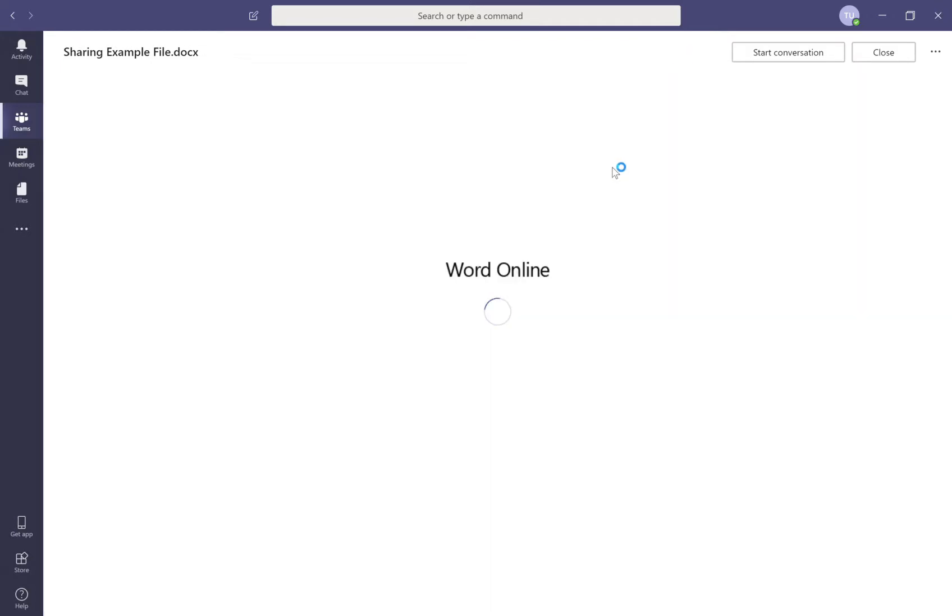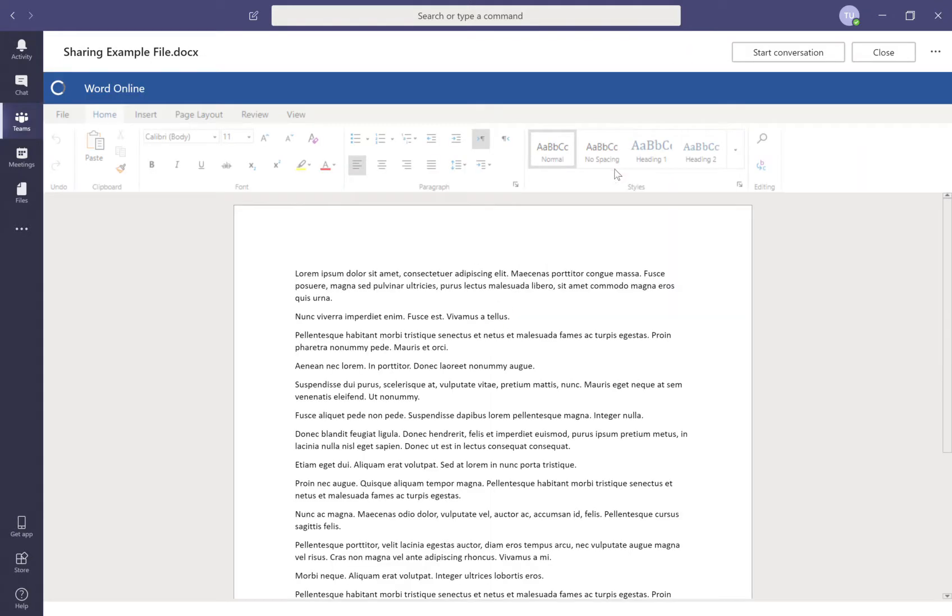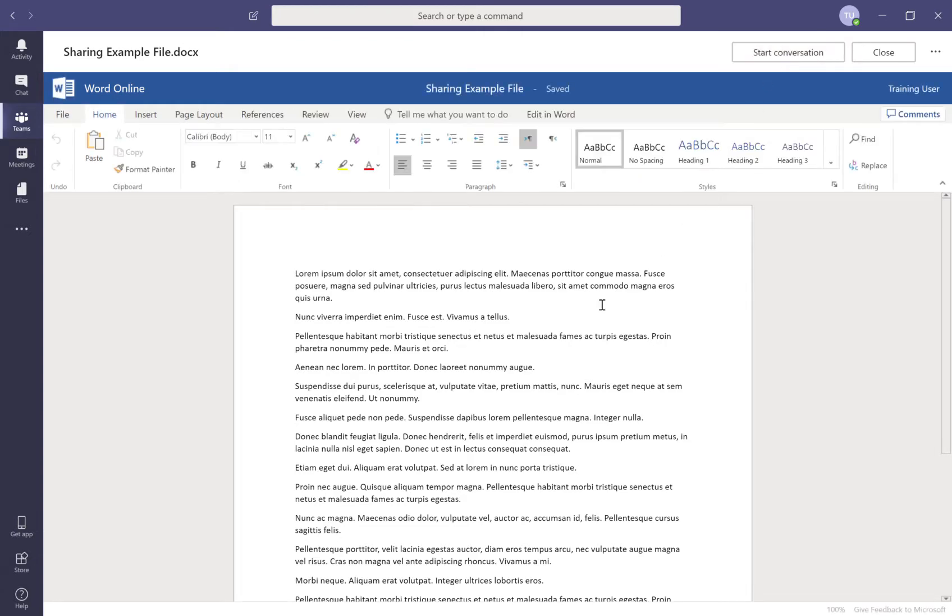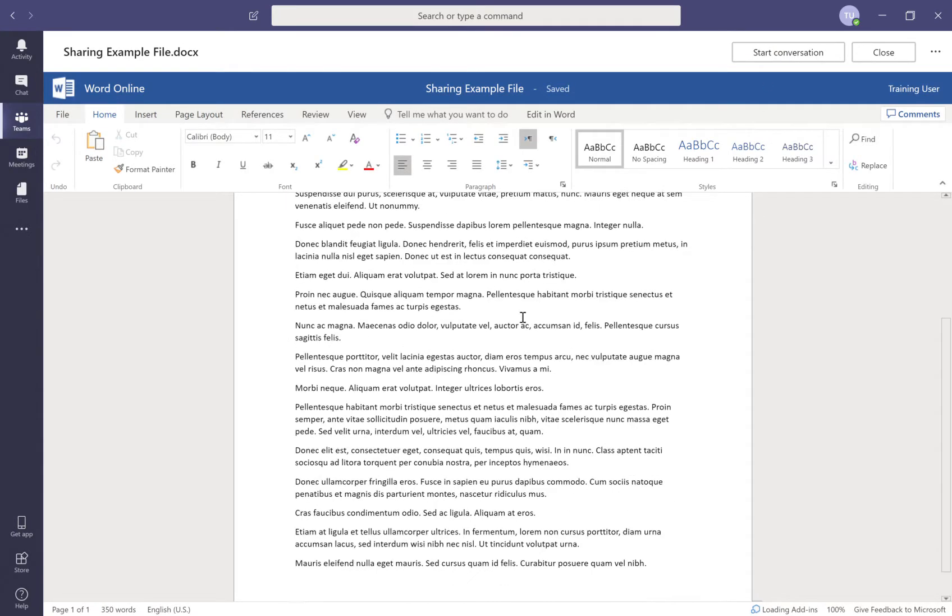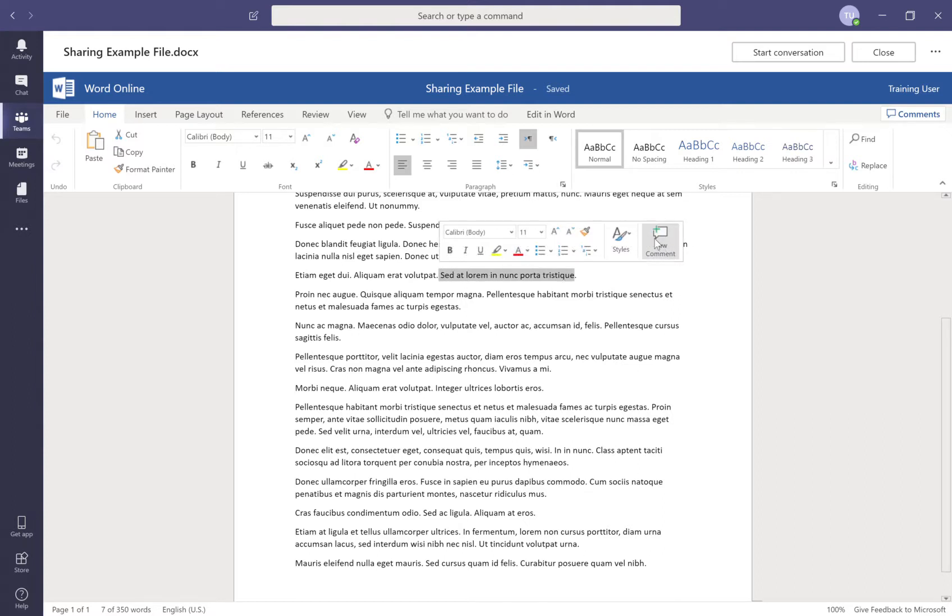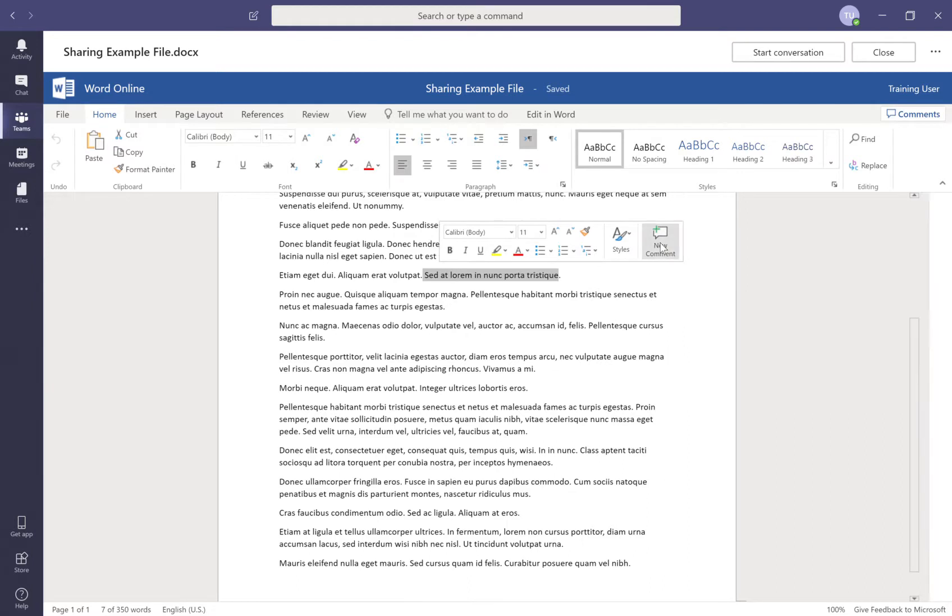Now we can have a conversation about the entire document using the start conversation button, but if we want to have a conversation about a specific portion of the document, we can come in and select a portion of the Word doc here, or any paragraph or even a sentence like I'm doing here, and I can simply say new comment.